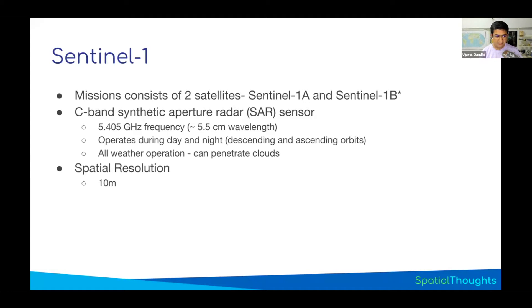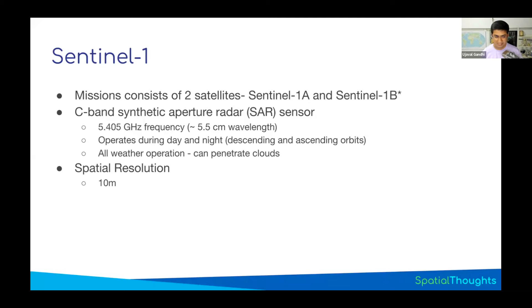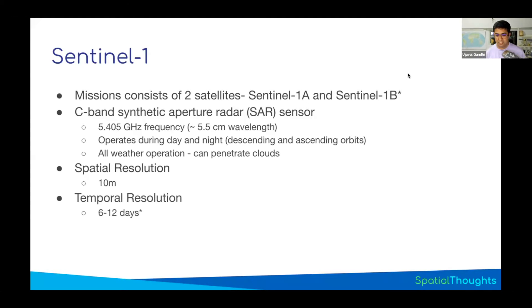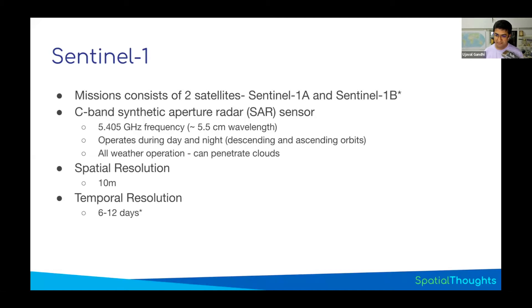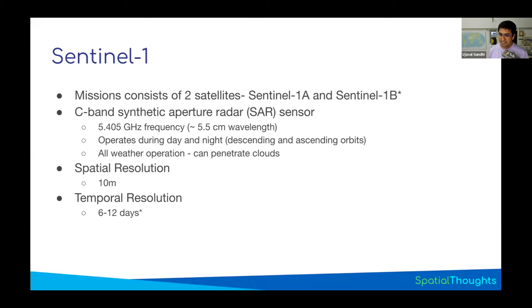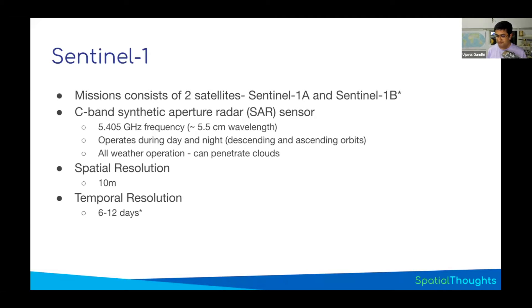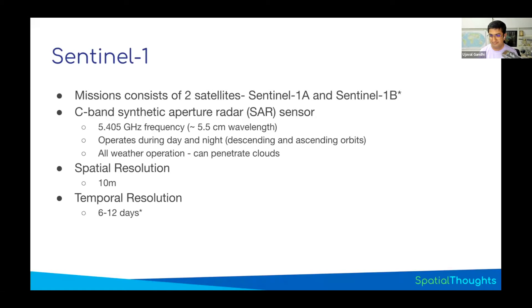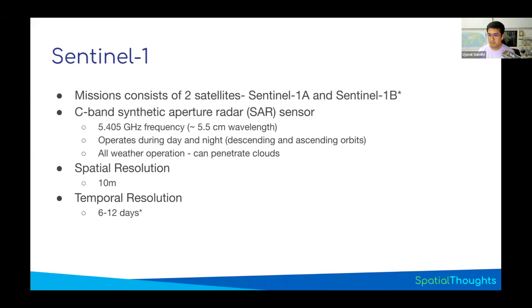The resolution doesn't mean exactly that you'll be able to distinguish objects at 10 meters. The pixel size is 10 meters. Temporal resolution with the constellation of two satellites: you can get data at a six-day interval over Europe and 12 days for the rest of the world. It's a European satellite, so it's configured to collect more data over Europe. Right now, since Sentinel-1B is down, you get data once every 24 days. Hopefully, with Sentinel-1C in operation, we'll be back to six to twelve day observation.